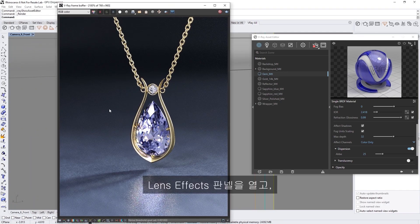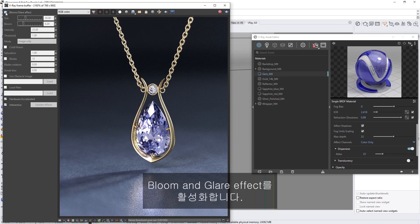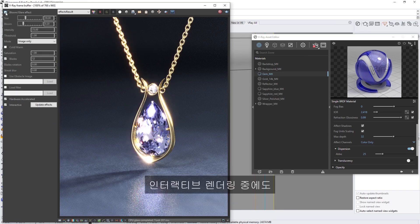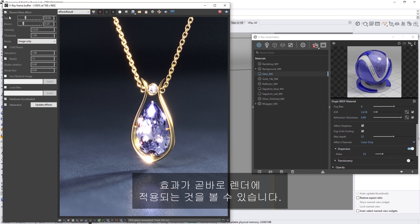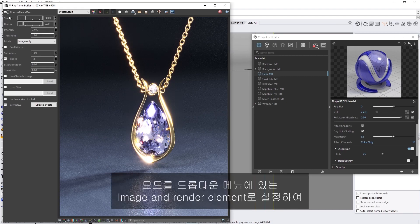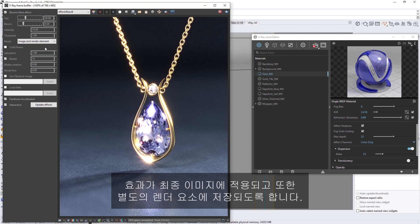Go ahead and open up the Lens Effects panel, and then enable the Bloom and Glare effect. Right away, you'll see the effect applies to our render, even as we're rendering interactively. Let's also set the mode to Image and Render Element in the dropdown menu, so that way, the effect is applied to both the final image and stored in a separate render element.